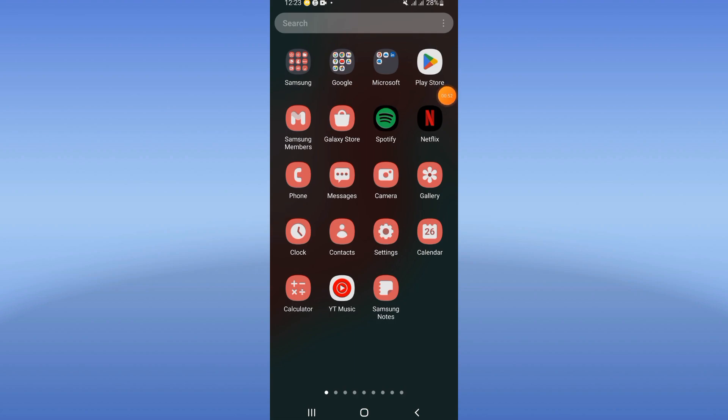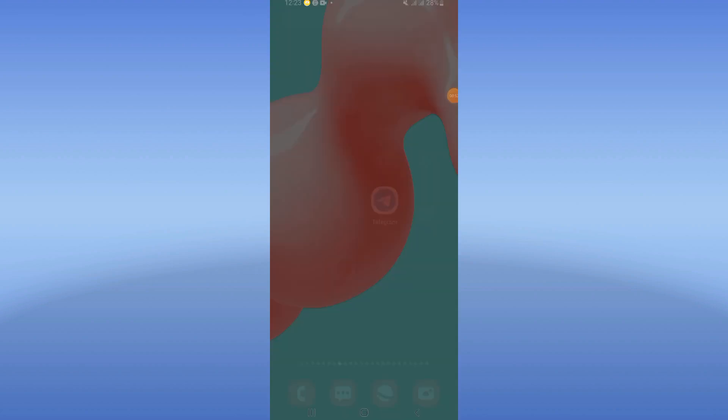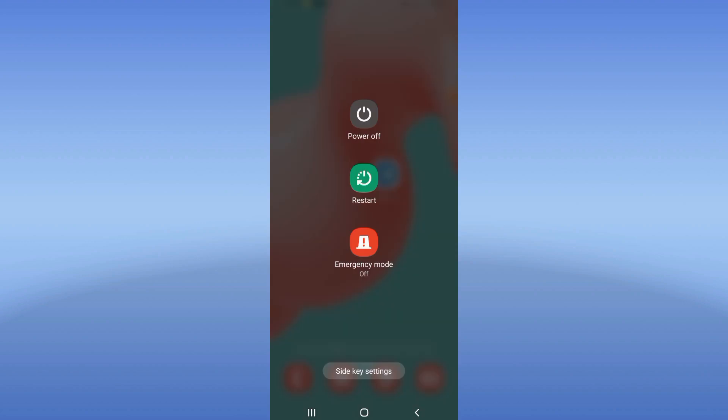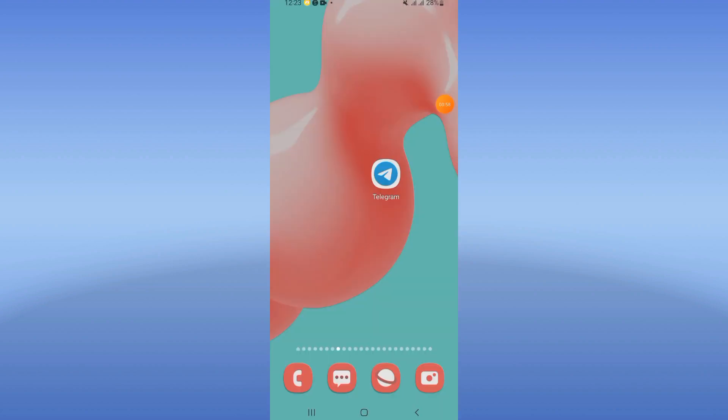Restart your phone after that, and that's it. Don't forget to like and subscribe.